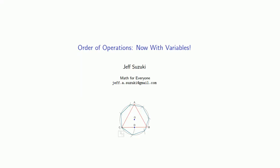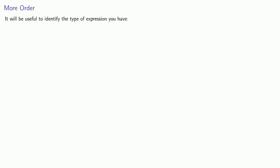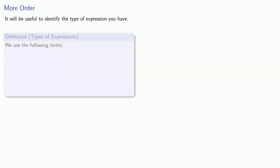So what happens when we include variables in our mathematical expression? It turns out it will be very useful to identify the type of expression that you have. So let's introduce a few terms.